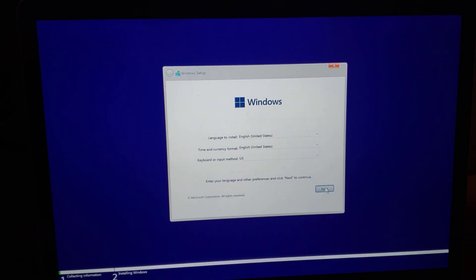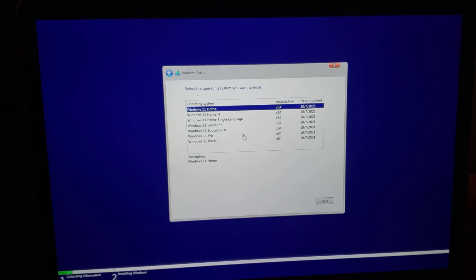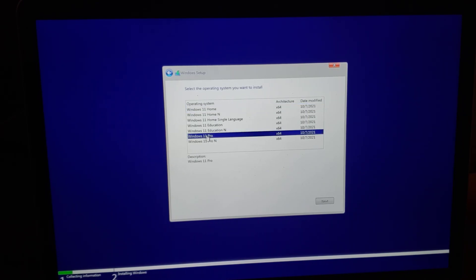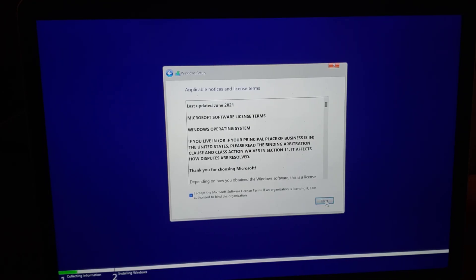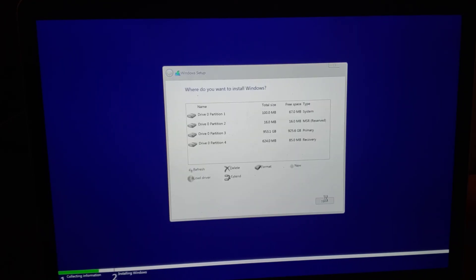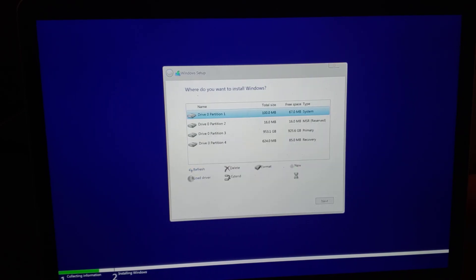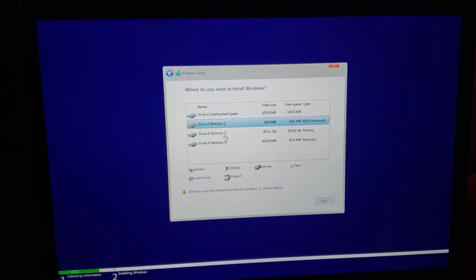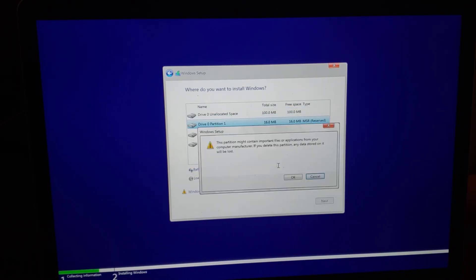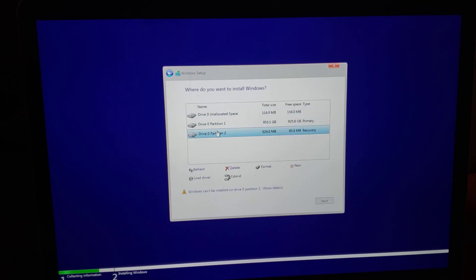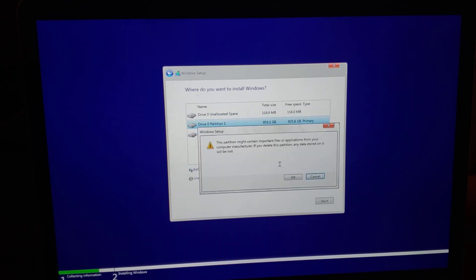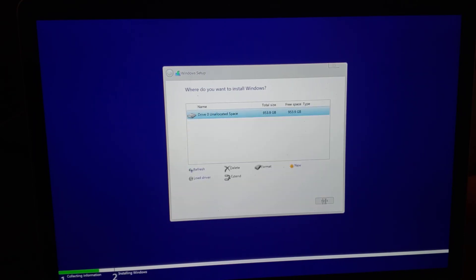Click Next. This is asking what license we have — we're going with Windows 11 Pro. Accept the EULA. Now these are the partitions on the drive and we're going to delete all of them.